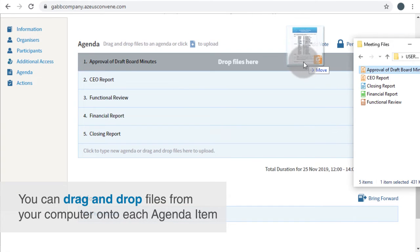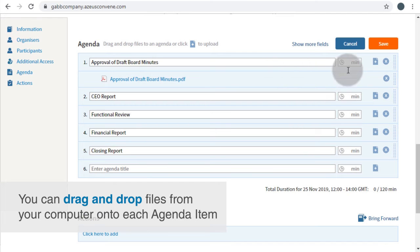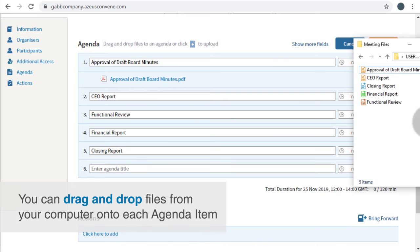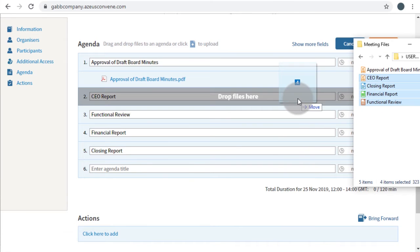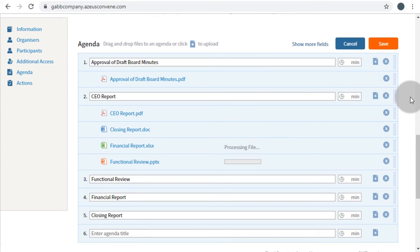Various types of files such as Word, Excel, PowerPoint, and more can easily be dragged and dropped onto the agenda.